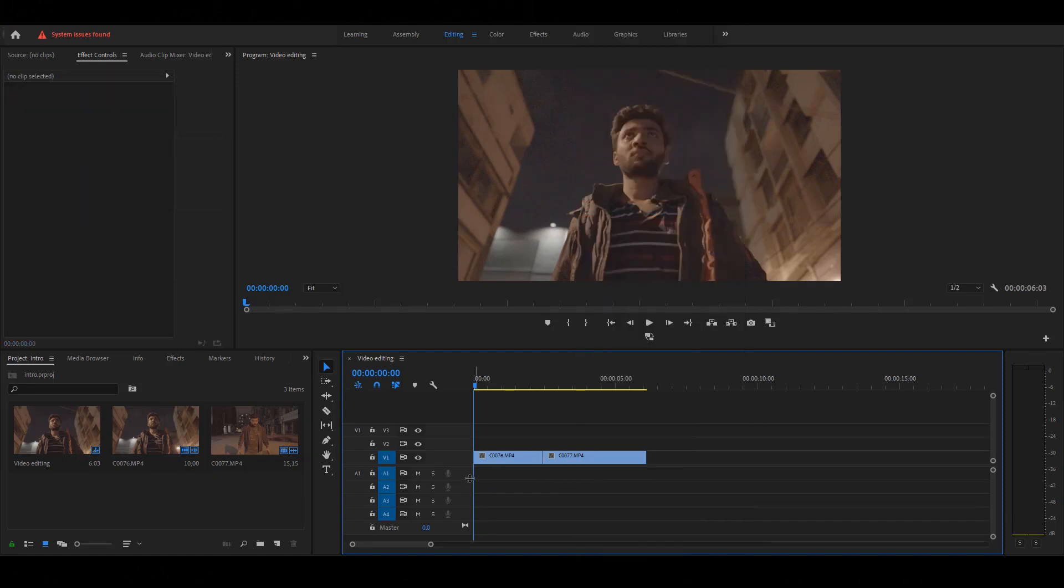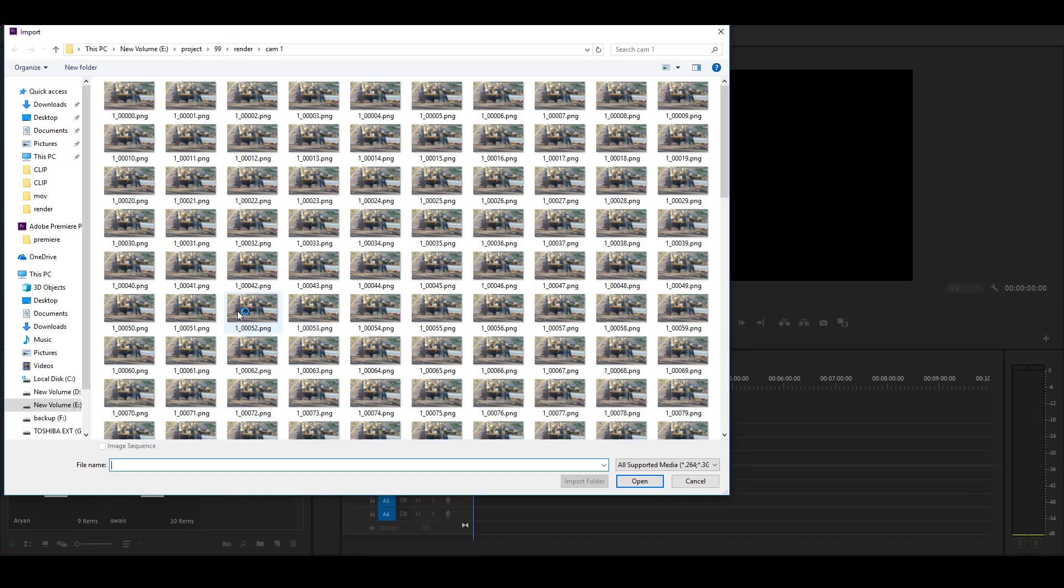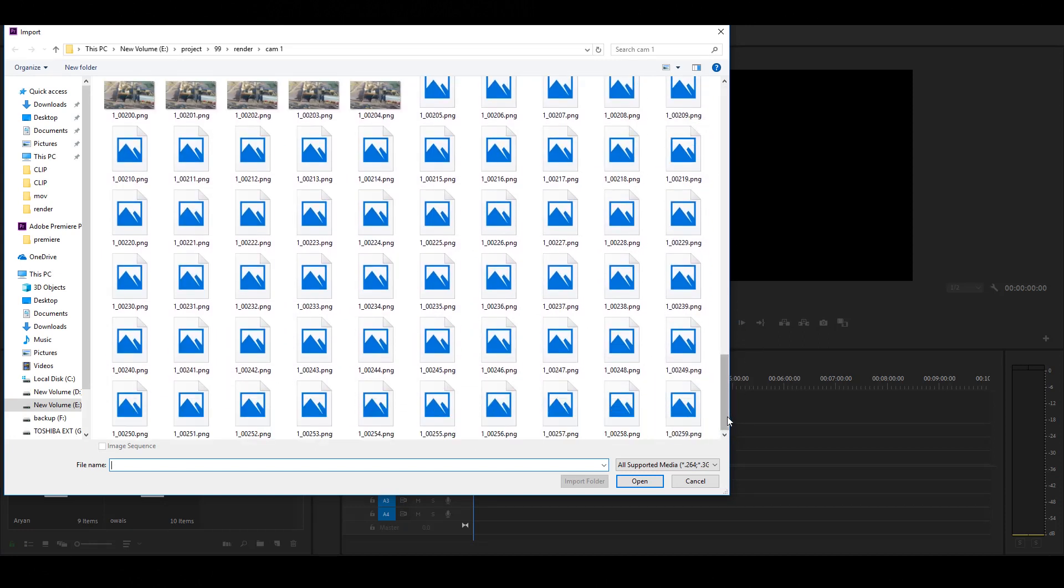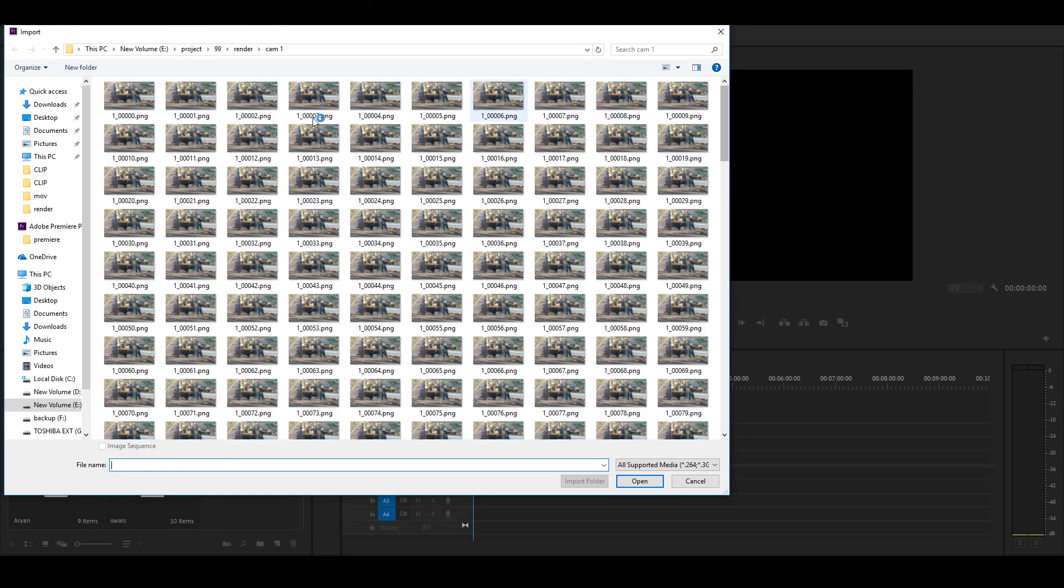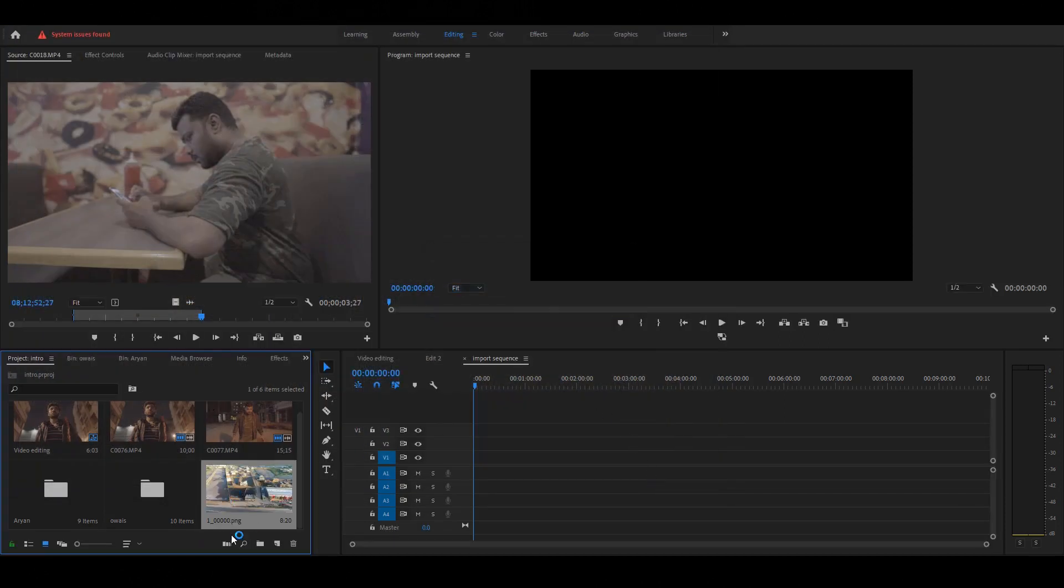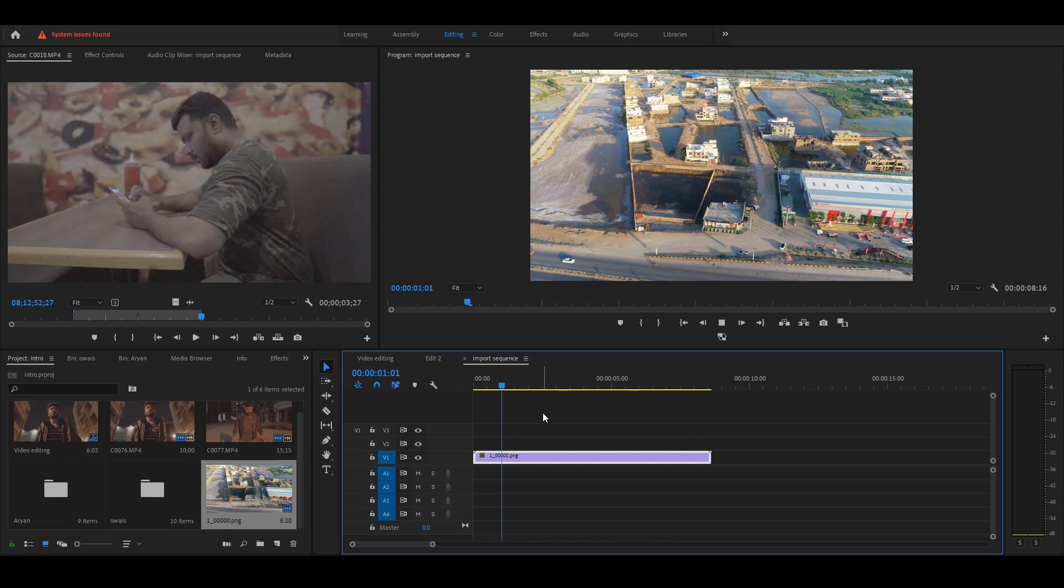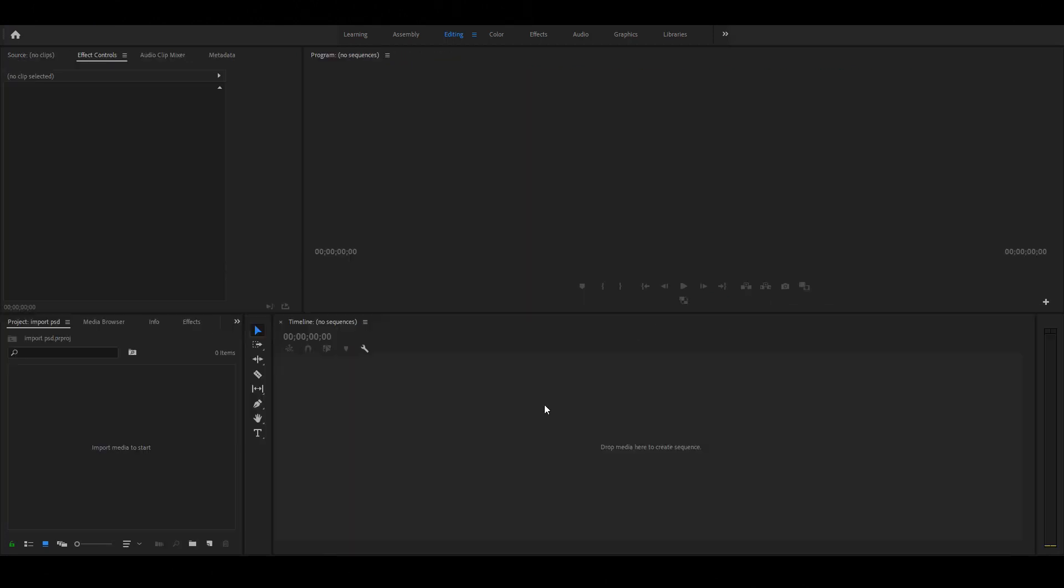Let's import the PNG sequence. In this folder, I have 259 image sequences. Simple, select the first image, check the image sequence option, hit open button, and drag the image sequence on the timeline. Play the video.